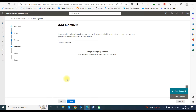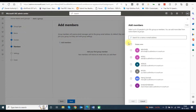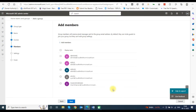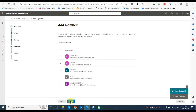Now you will need to add members in the group. Add those members whom you want to forward your incoming emails. Click on Add Members, select members from the list and click on the Add button. It will add the members in the distribution list and you can see the added members on the screen. Now click Next for further steps.